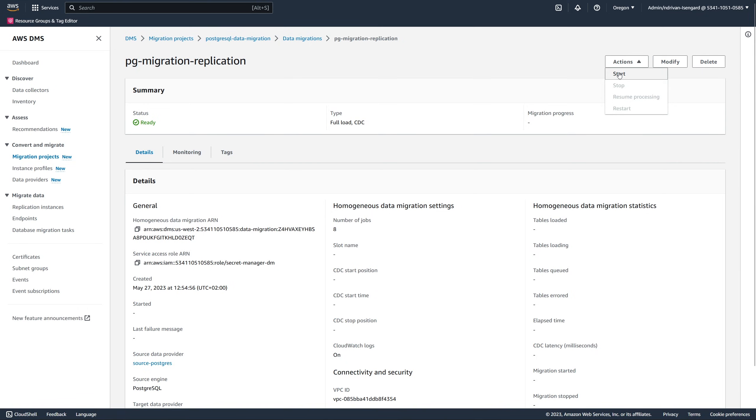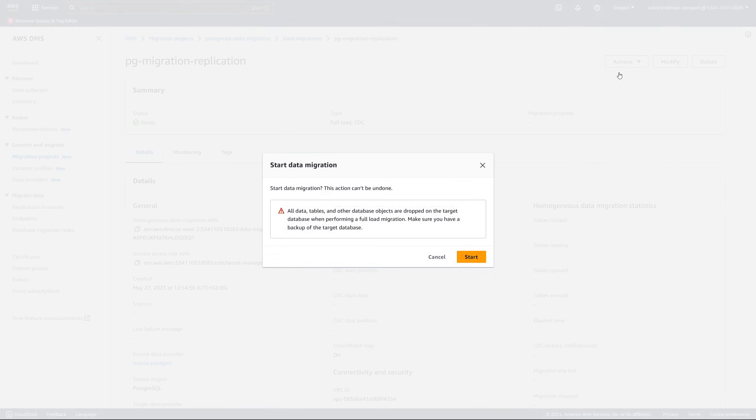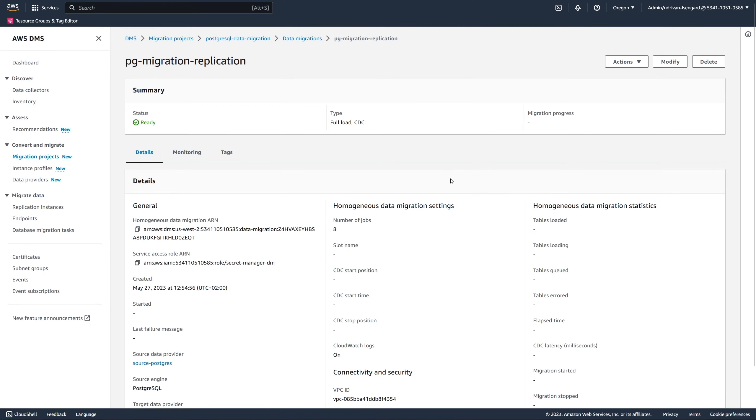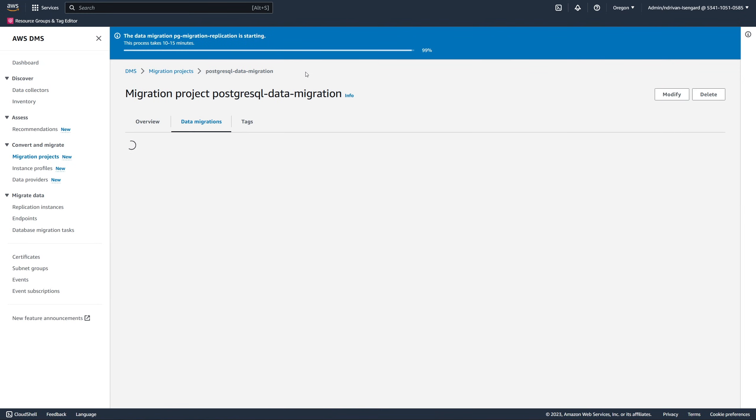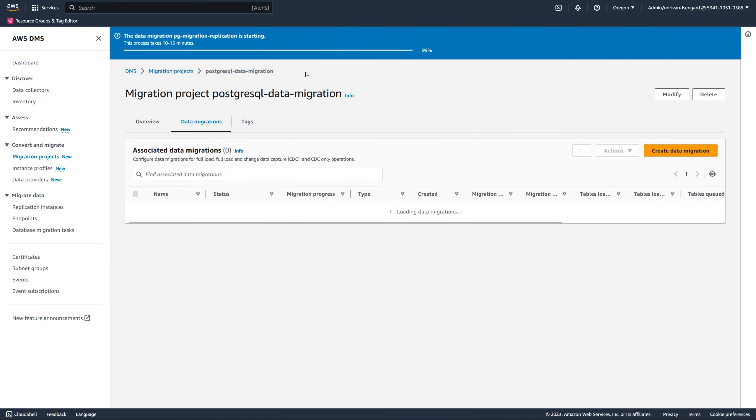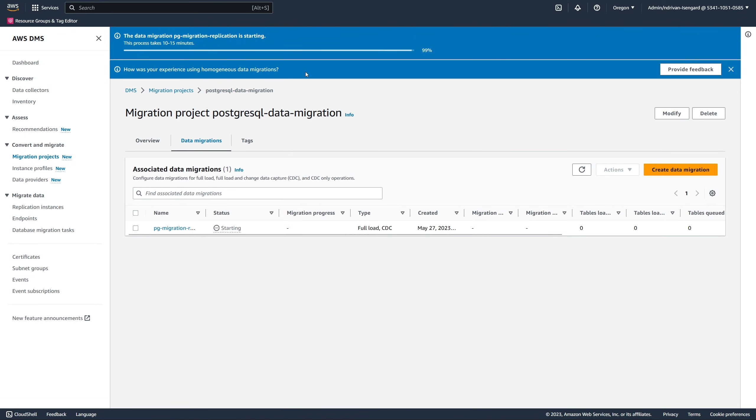After you configure your source database, start your data migration on the Actions menu. AWS DMS creates the serverless environment for your data migration. This process takes up to 15 minutes.